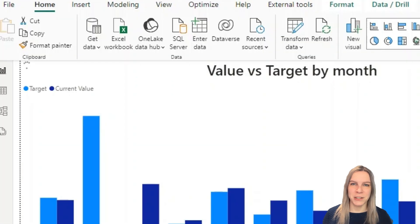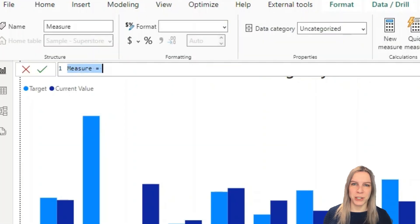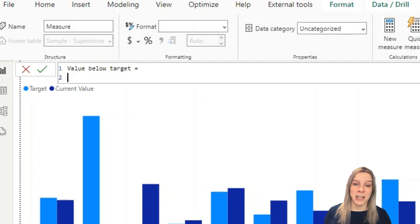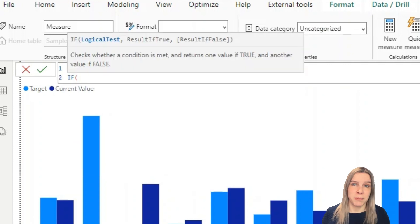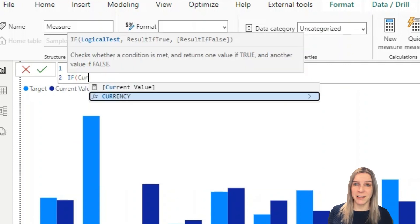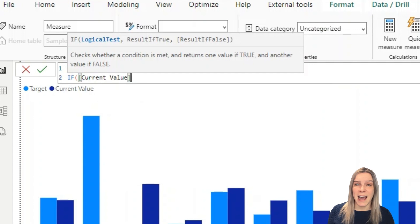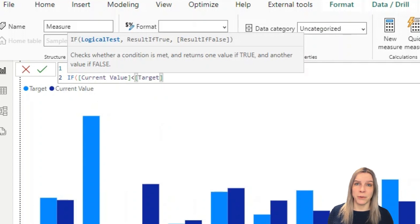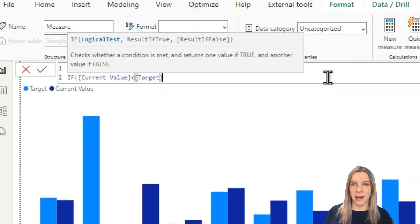We can fix this with two simple DAX measures. The first one is if the current value for example the sales value is lower than the target I want to see the current value. But if it's higher than the target I want to see the target value.